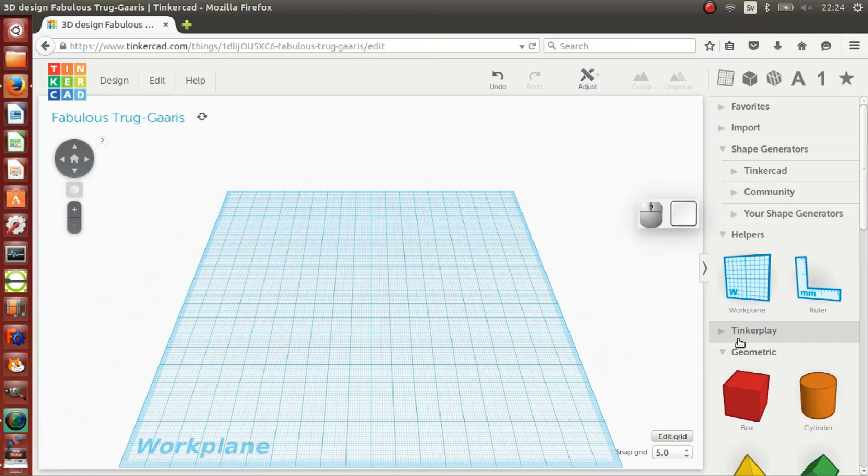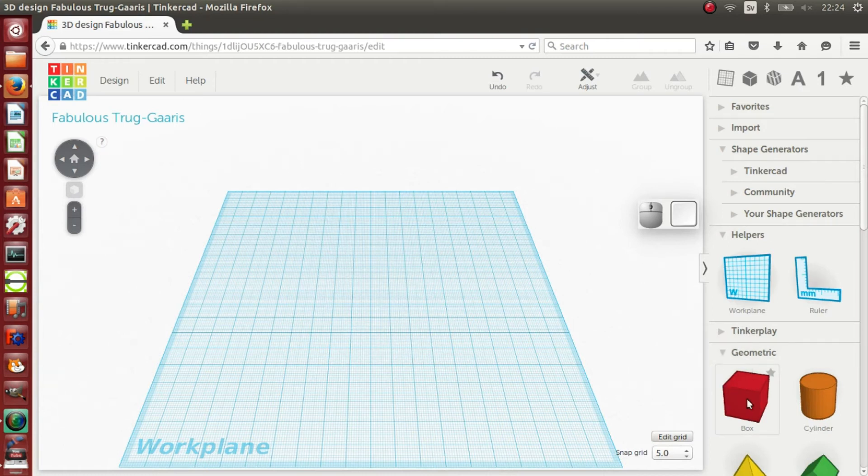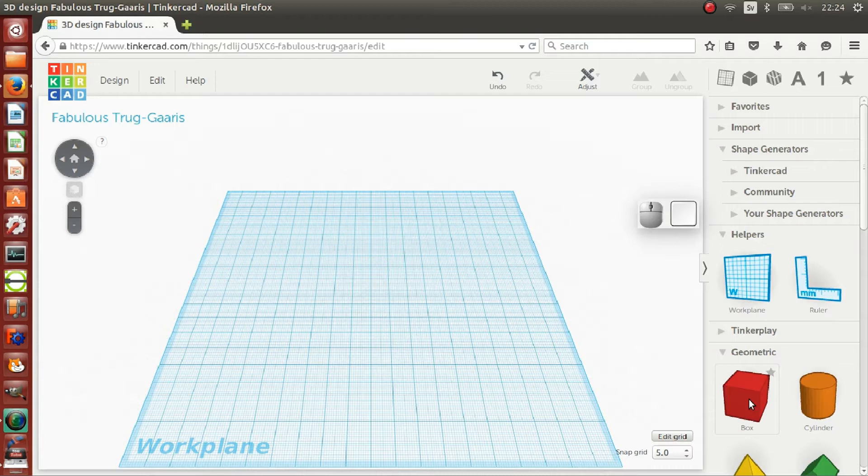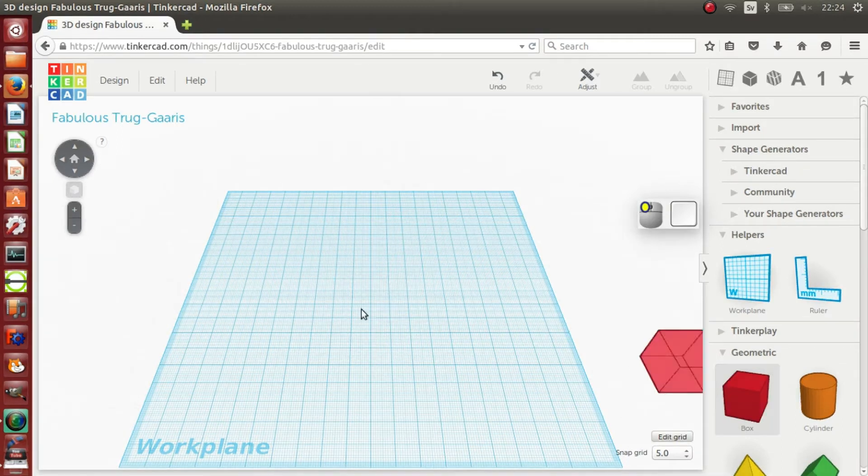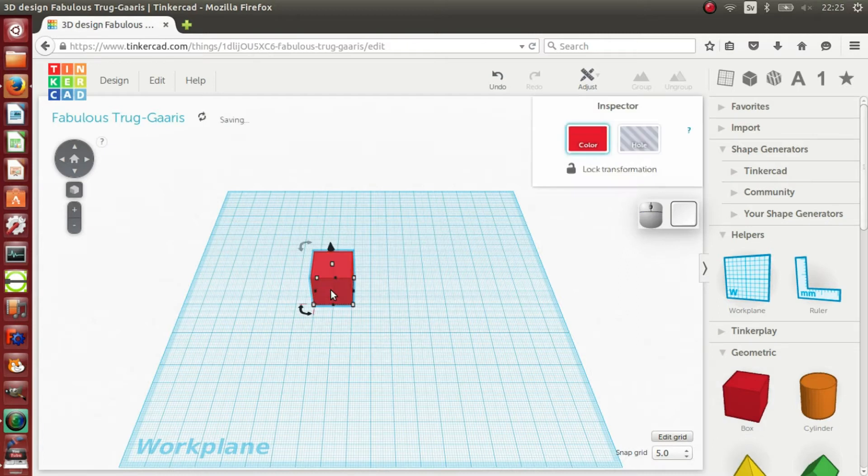To begin, I will drag a cube to the work plane. To drag, move the cursor over the cube, press and hold the left mouse button, and the cube will fasten to the cursor. Move the cube to the work plane and release the mouse button.